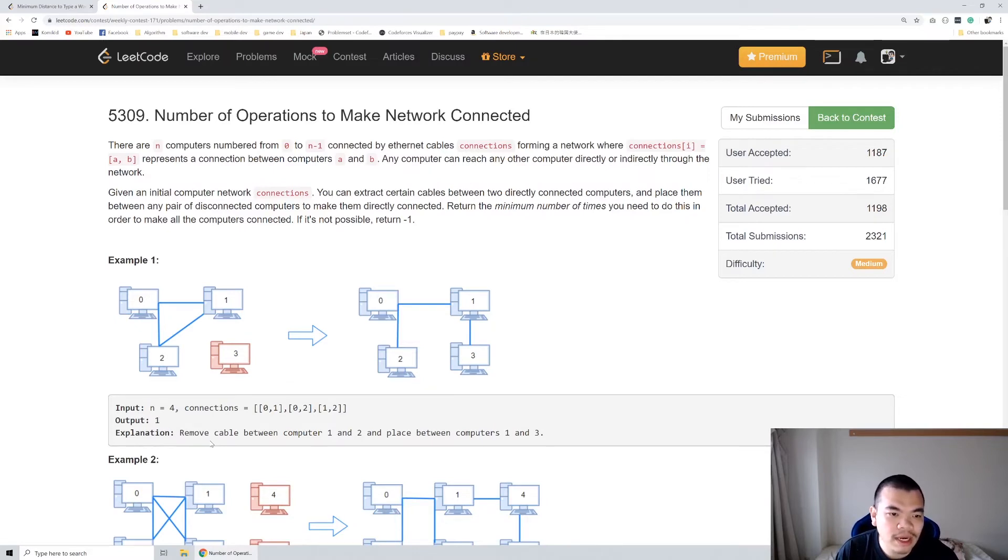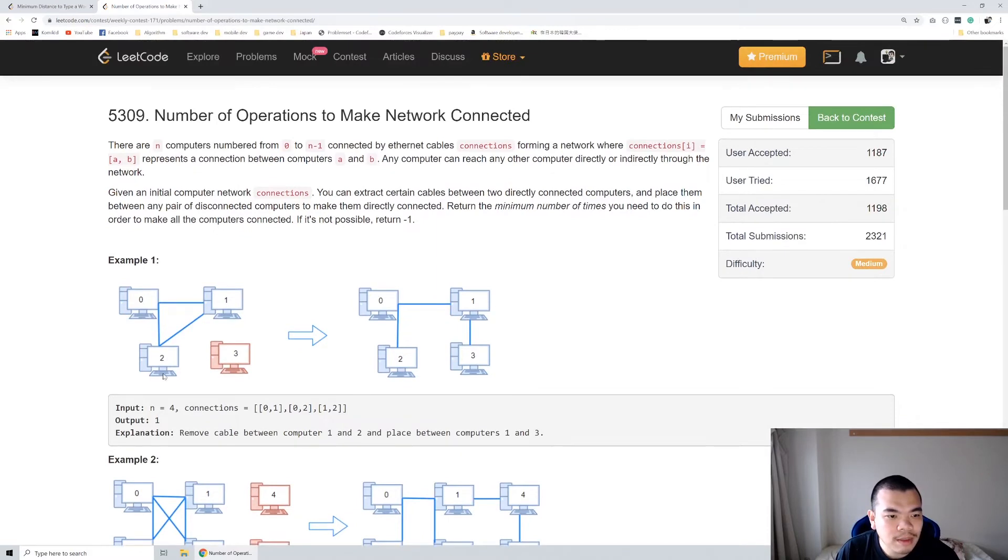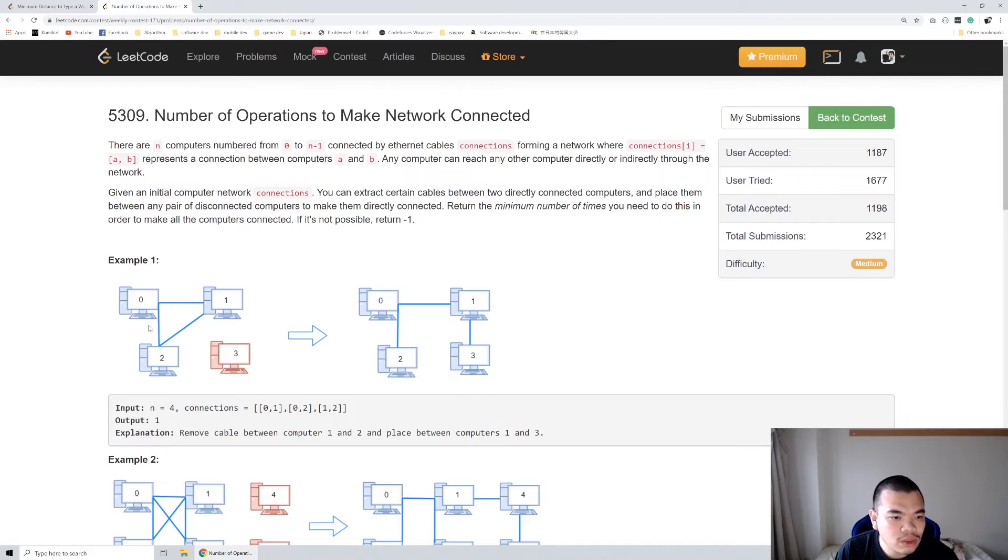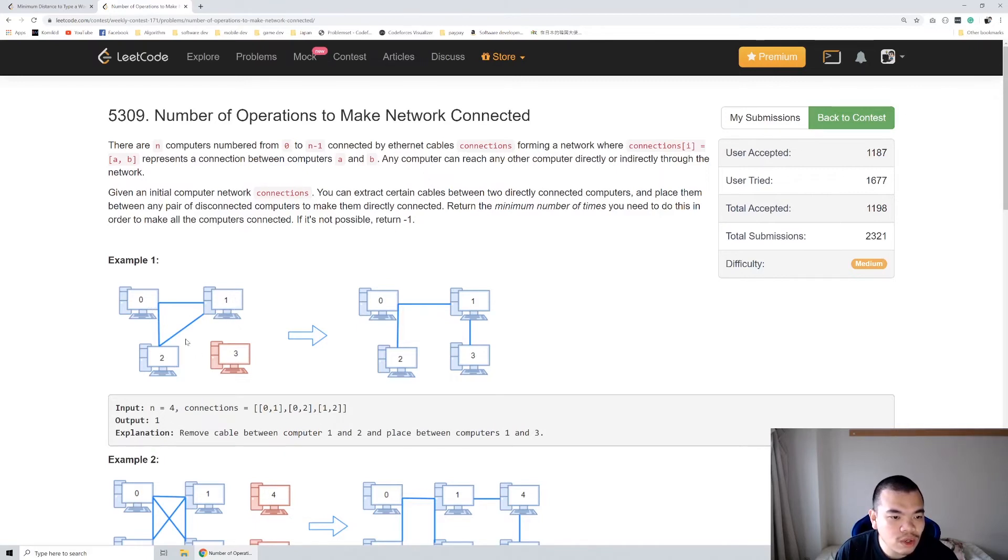How can we know if it's an extra cable or not? If computers are already in the same group, then that cable is extra. For example, if 0 and 2 and 0 and 1 are already connected, when you want to connect 1 and 2, we know they are in the same group, so that cable is extra.